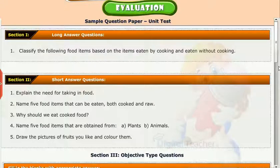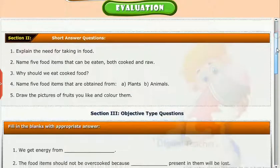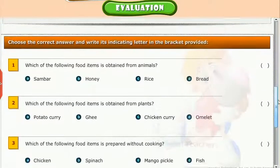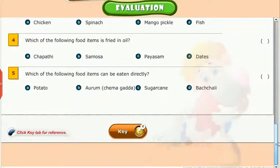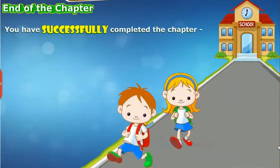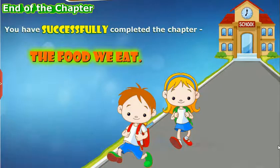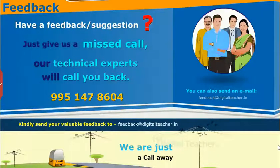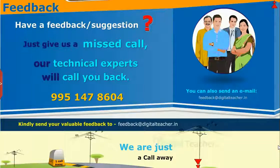Evaluation: Test your understanding of the chapter by taking the mock unit test. You have successfully completed the chapter 'The Food We Eat.'